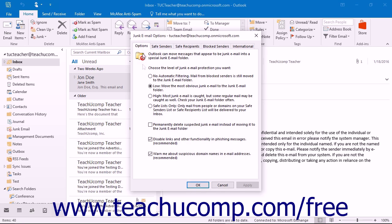On the Options tab, select the option button that corresponds to how you wish Outlook to handle suspected junk mail. Note that you can elect to Delete Suspected Junk Email versus moving it into the Junk Email folder, by checking the Permanently Delete Suspected Junk Email instead of moving it to the Junk Email folder checkbox.